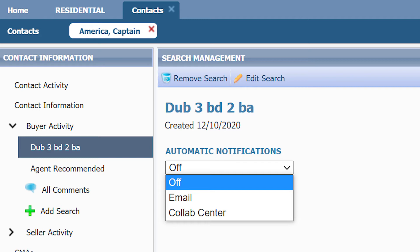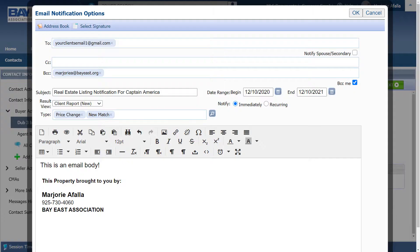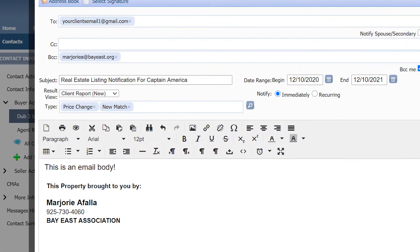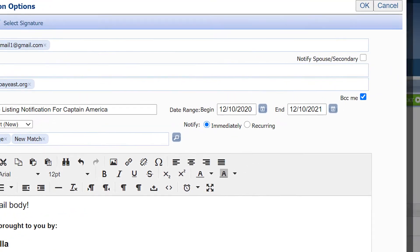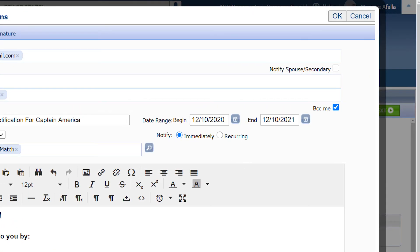If you select email notification, you'll be prompted to enter the text of the email. You can edit the body and subject line here. Once done, click on OK.